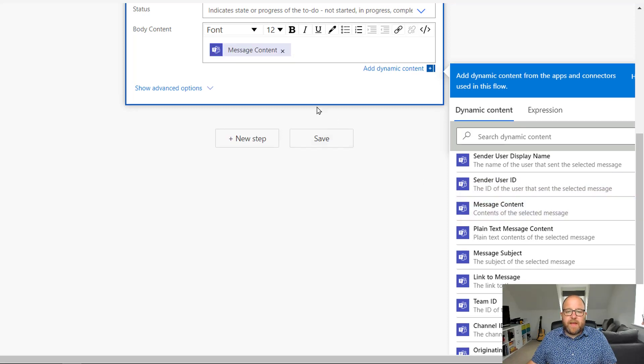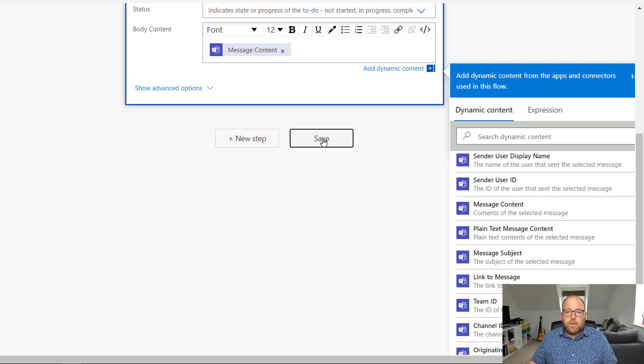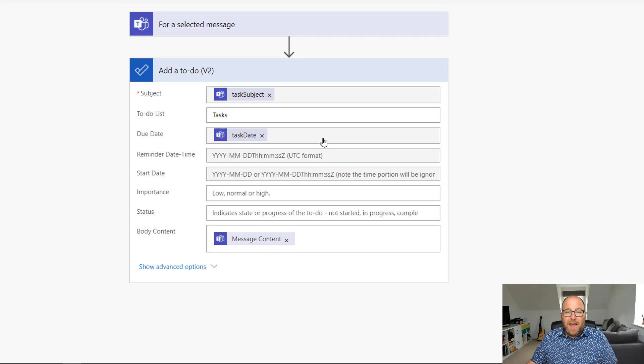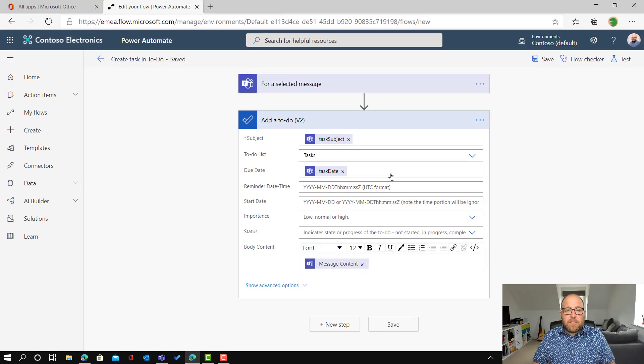And then I can, when I'm happy with that, I can click on save. And that's it. That's as much as I need to do here. So once it's saved, I can just click back, just go out of that.